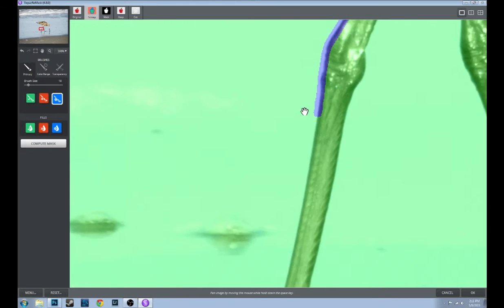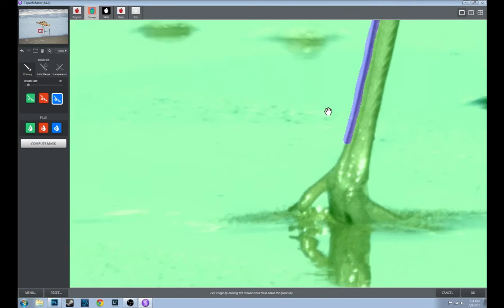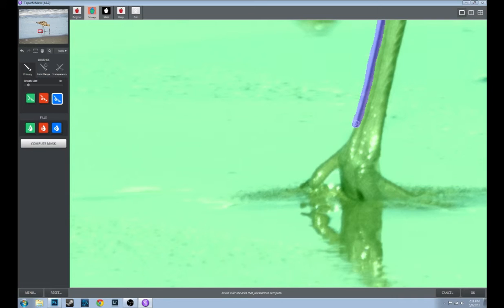Don't stress too much about getting the mask perfect when you first make it, because after you've adjusted the photos and done all the tricks I'm going to show you later, come back in with the paintbrush tool and work on areas of the mask that aren't quite perfect. Those are usually a lot easier to see once you've done some dramatic adjustments to your image.